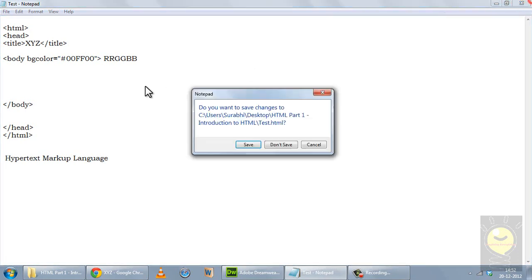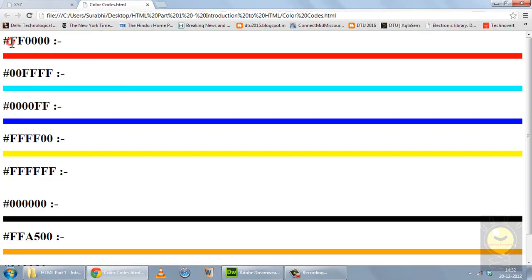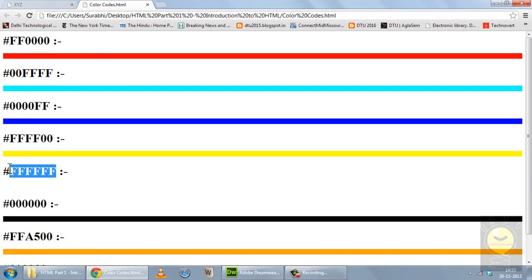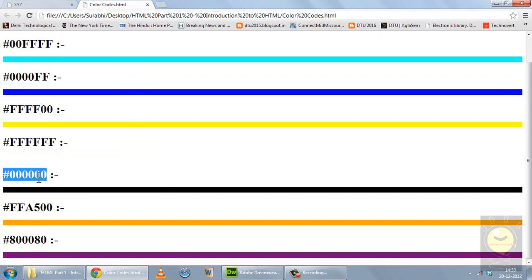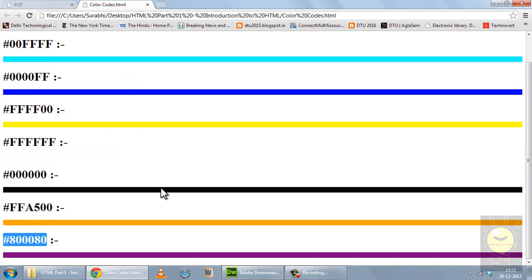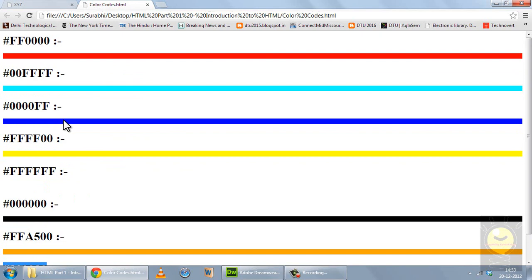This code is the highest intensity of red with zero intensity of blue and green. This code corresponds to cyan color. This is for blue. This is for yellow. Now FFFFFF is a mixture of all colors and this will produce white color — that's why you can't see a horizontal line here because the background is white. And 000000 corresponds to black. This code corresponds to a shade of orange, and this code to a shade of purple. You just have to put a value between 0 and F in all these places and you'll get a new color every time.